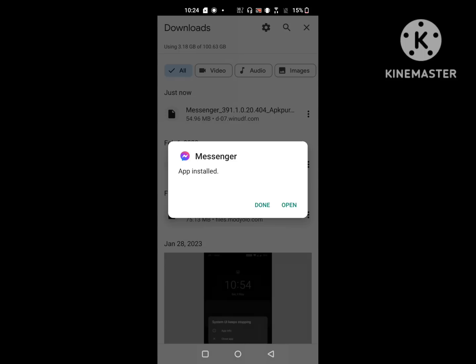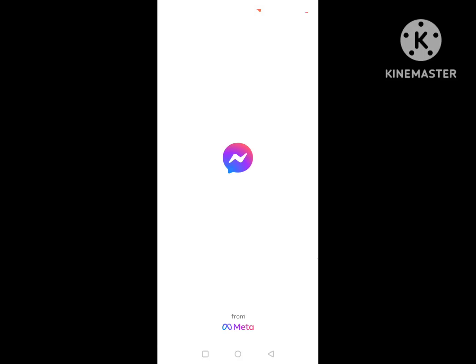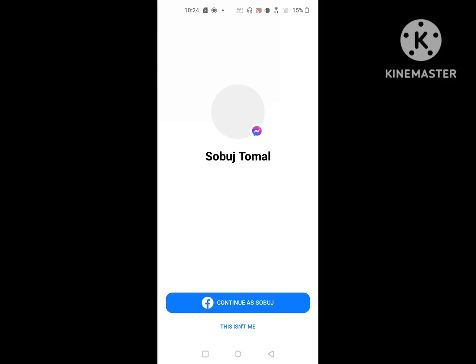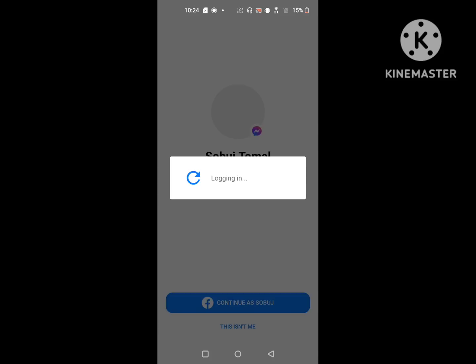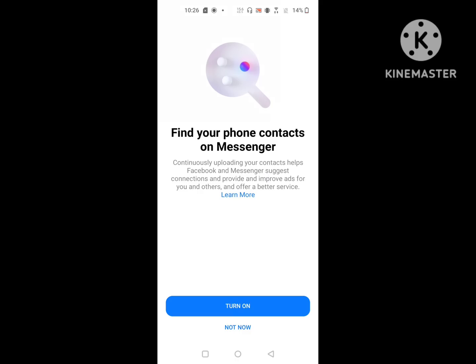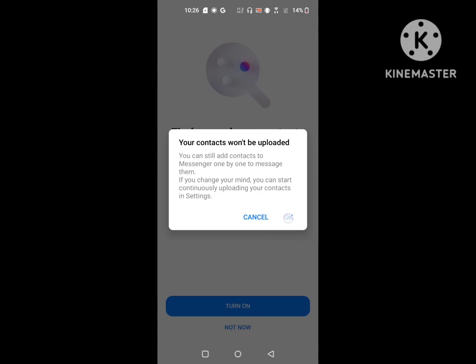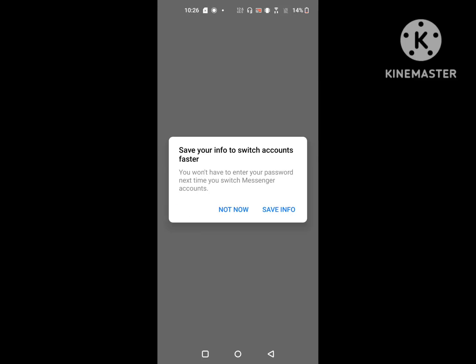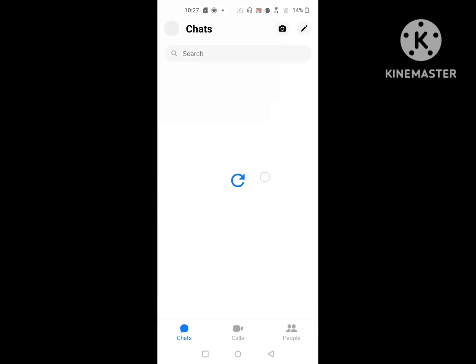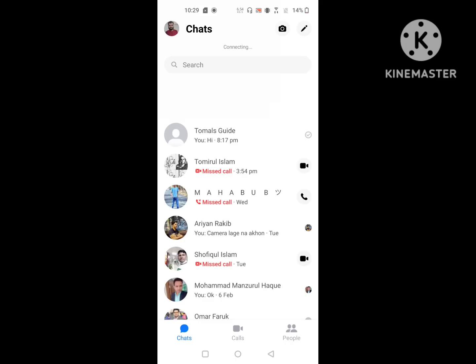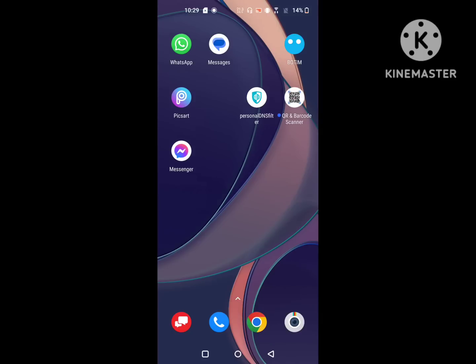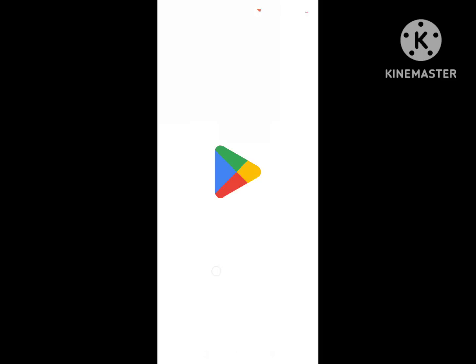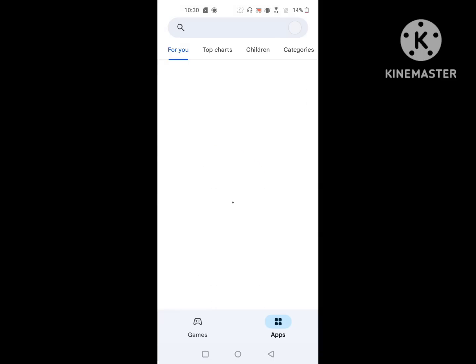Now open Messenger and click on your profile. If this method is not working for you, go to the Play Store and install any VPN app.